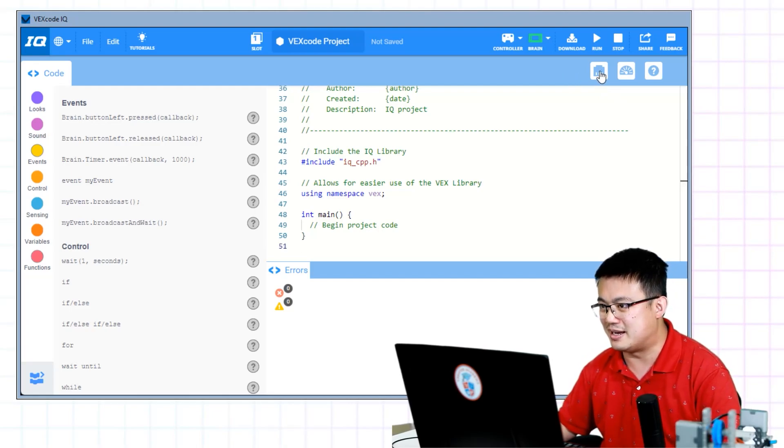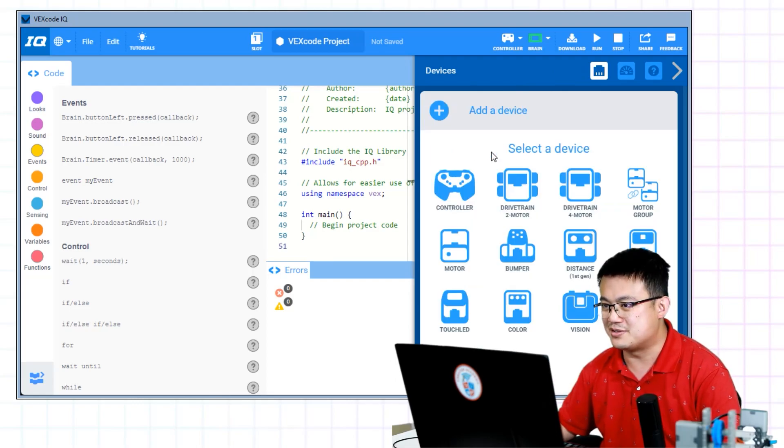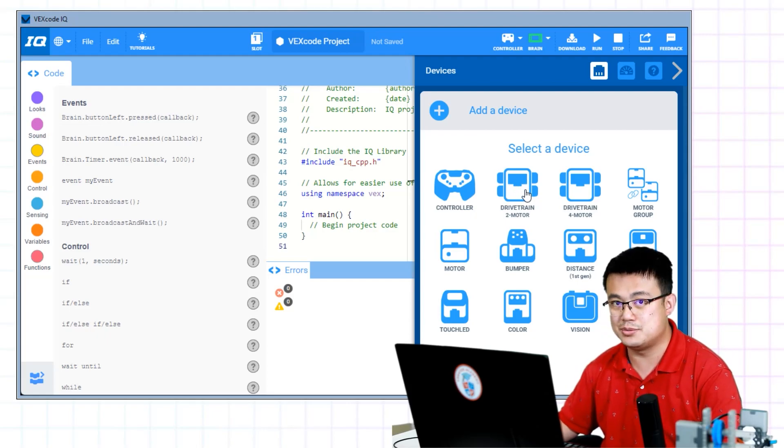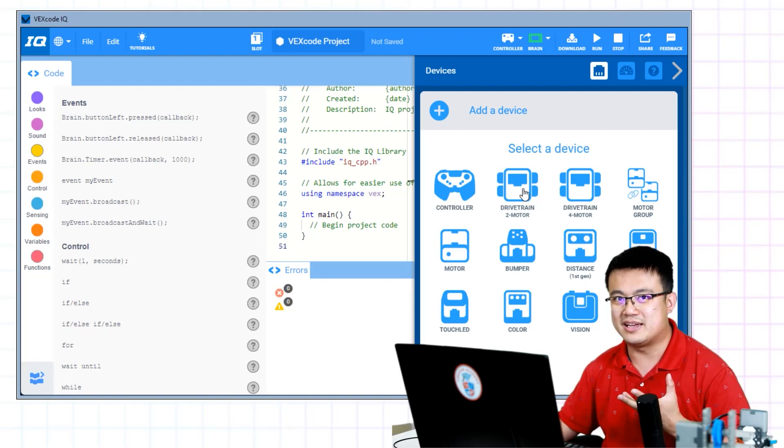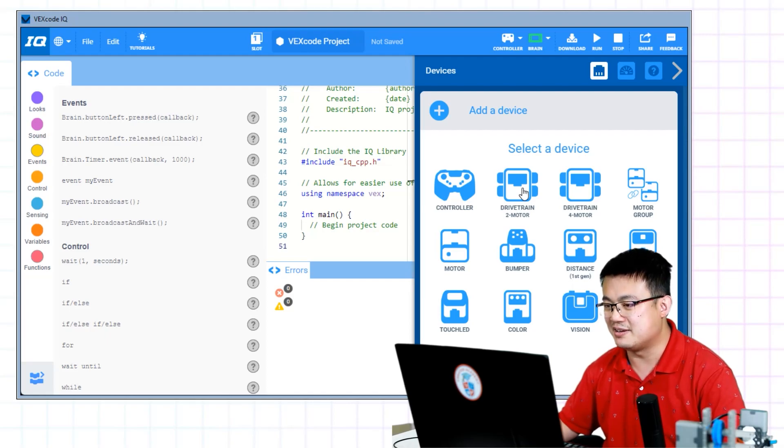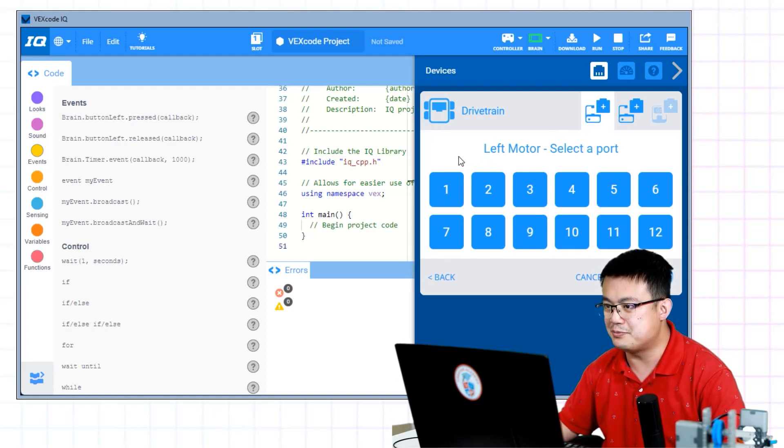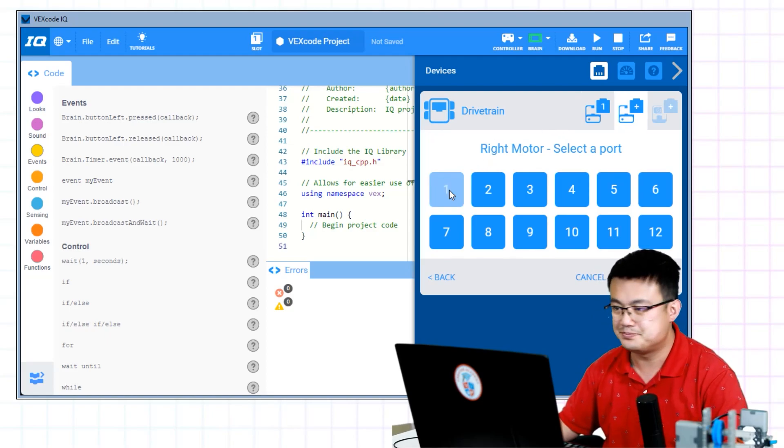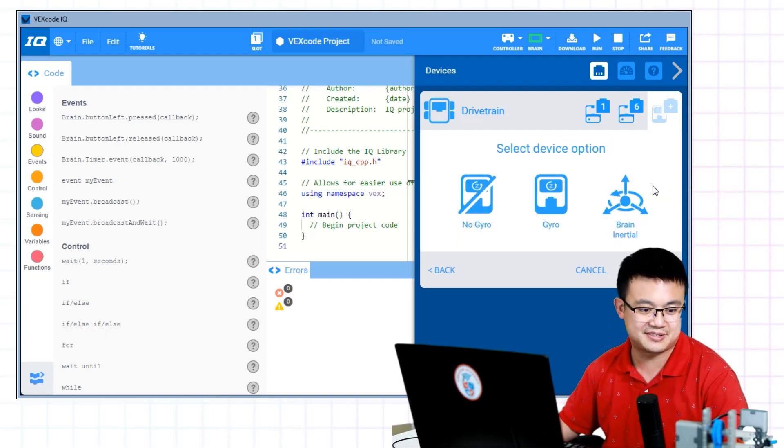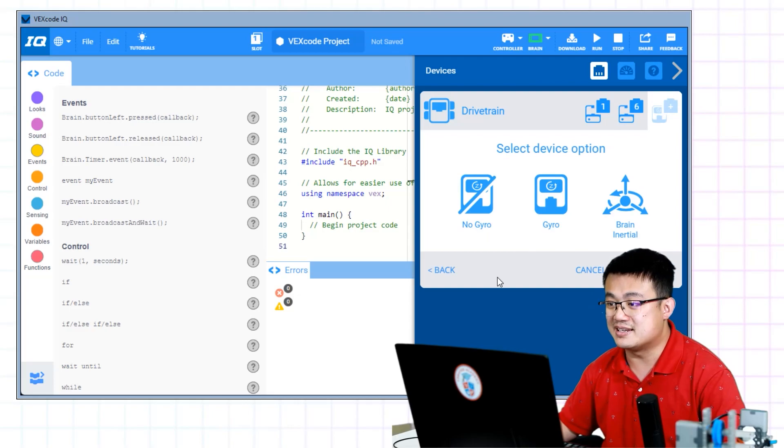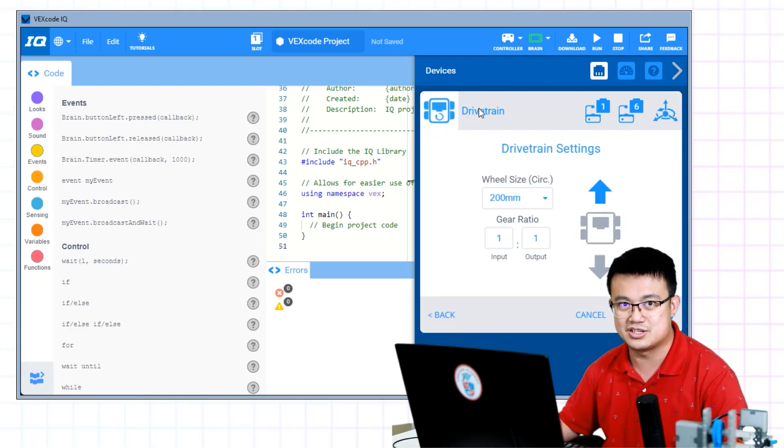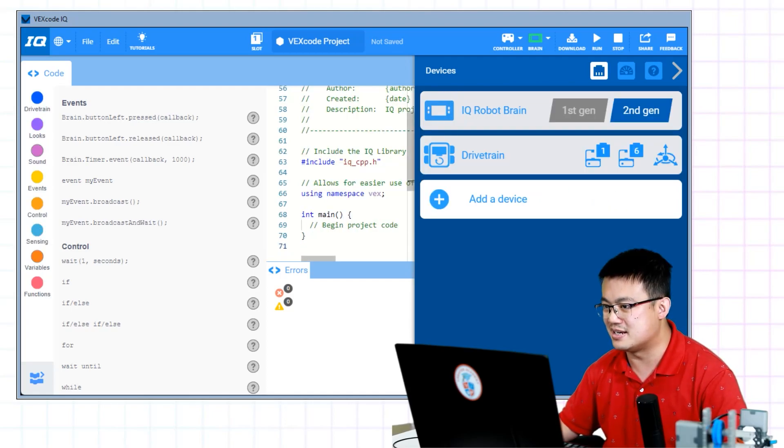Let's click on our devices icon and let's add our drivetrain. If you have built your clawbot correctly, you should have a two motor drivetrain. The drivetrain is basically the way for you to move your robot forwards, backwards, left and right, just like if you were using the coding blocks. Here, you click on your left motor port, which is number one, and then your right motor, which is number six. Our gyro is an internal gyro in the brain. If you're using our second generation hub, then that is the one that you select. And then you can click done.